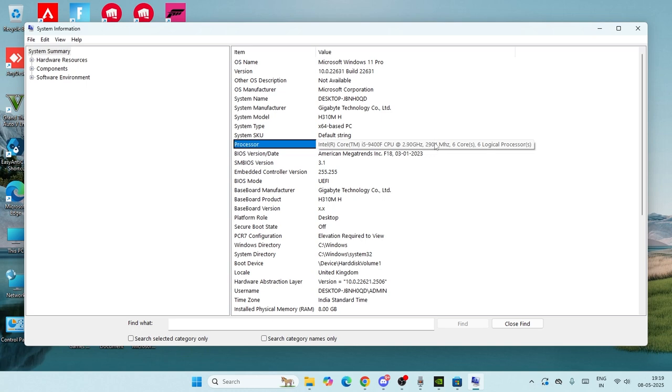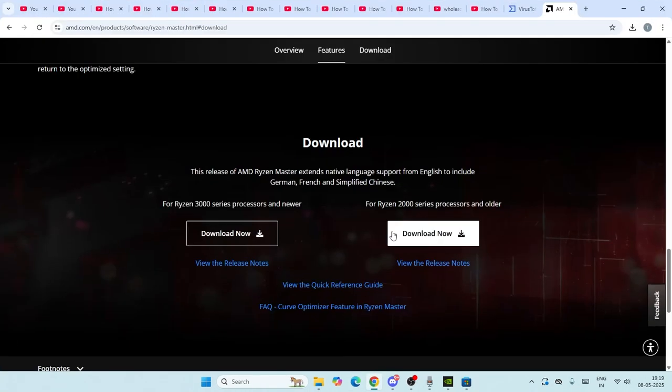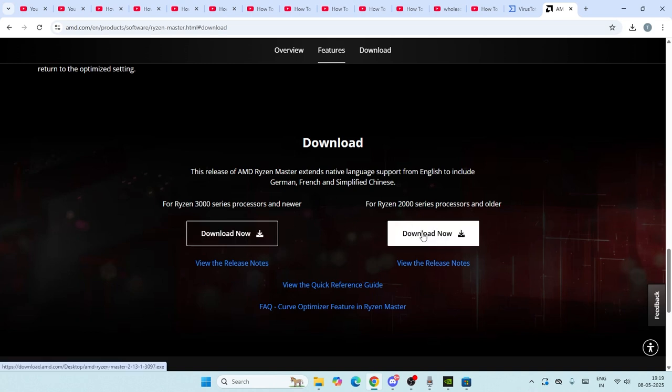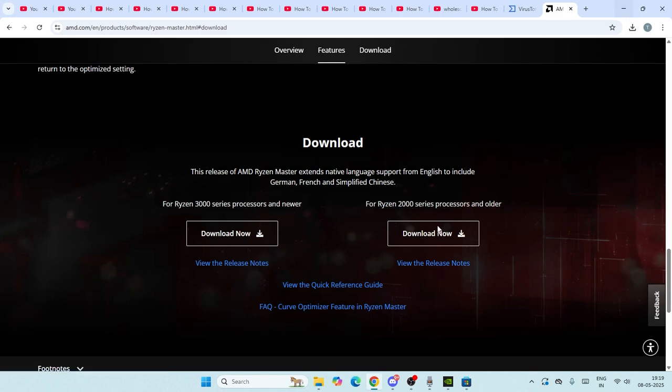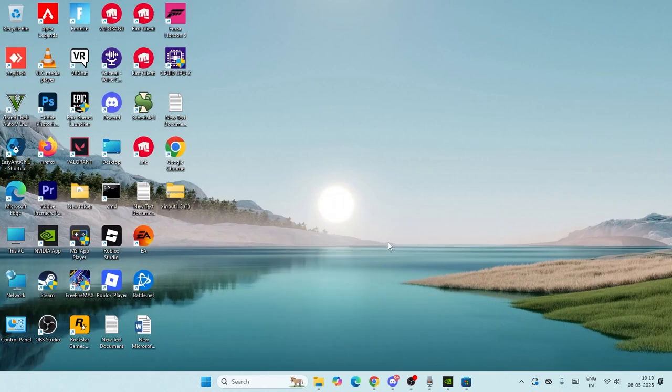Just download the 3000 series if you're on the 3000 series, or if you're on the 2000 series, download that version. After installing, you won't have the issue anymore. That's it, bye bye!